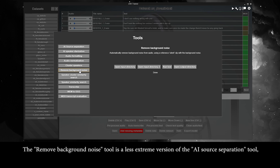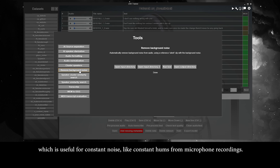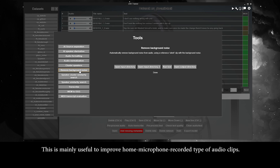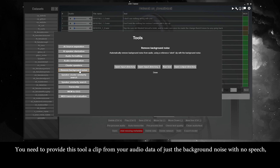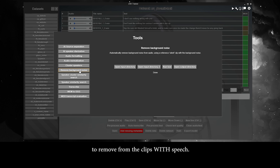The remove background noise tool is a less extreme version of the AI source separation tool, useful for constant noise like constant hums from microphone recordings. This is mainly useful to improve home microphone recorded audio clips. You need to provide this tool a clip from your audio data of just the background noise with no speech, to remove from the clips with speech.